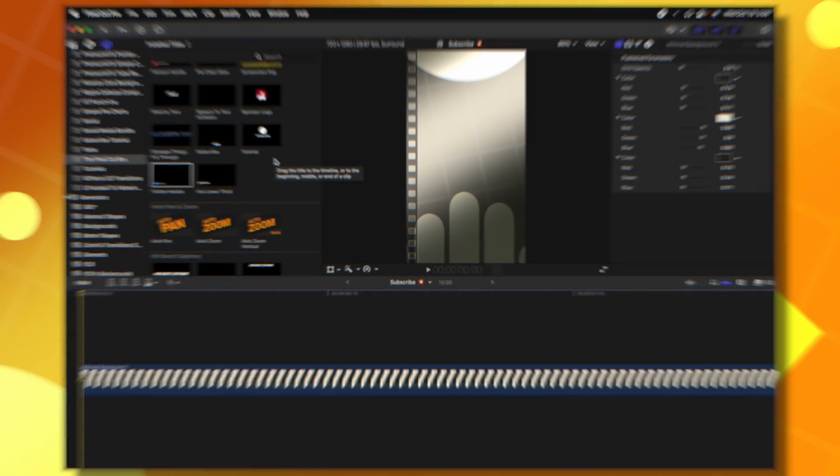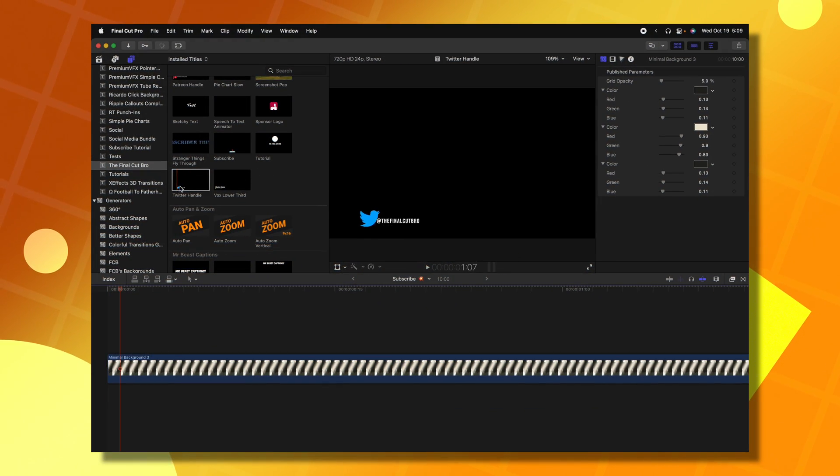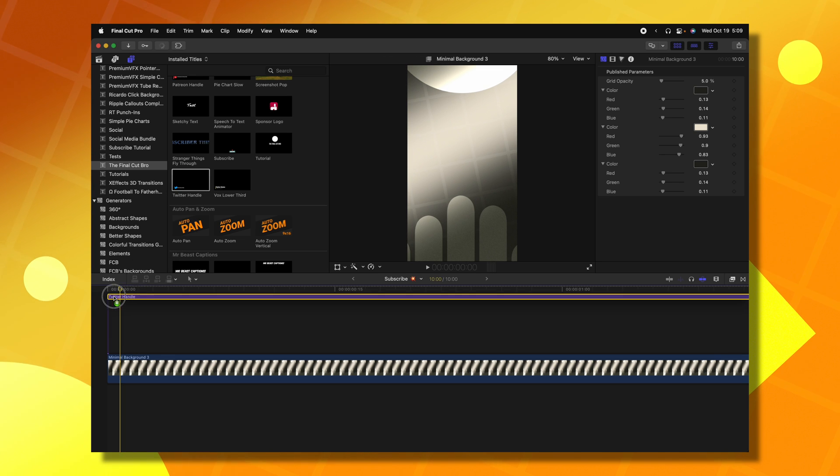Today in Final Cut Pro, I'm going to show you a couple different ways to fix a horizontal video template for a vertical video format. Here I am in Final Cut Pro. Let's say I wanted to add this little Twitter animation handle onto a vertical video.